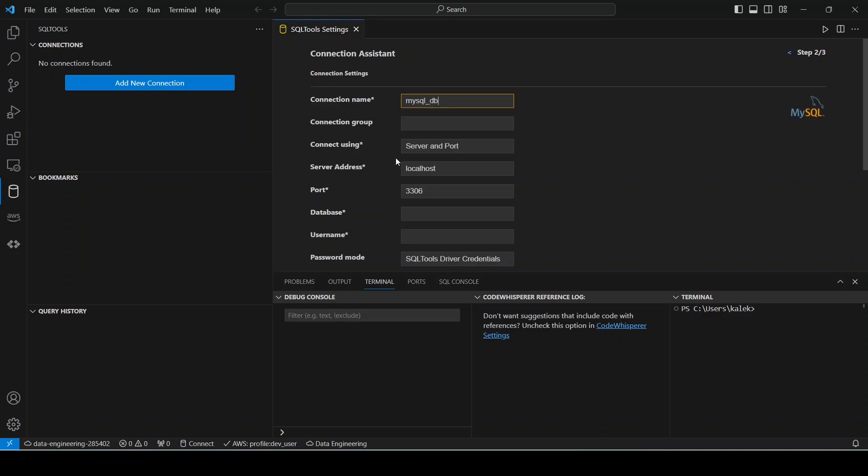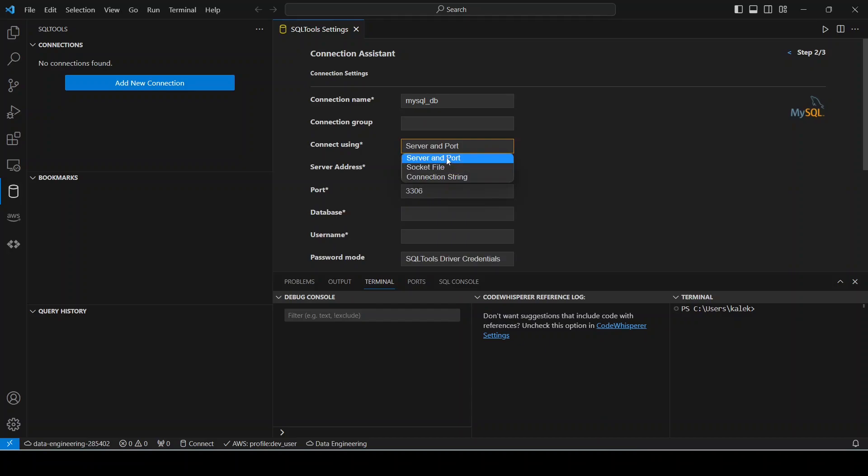And then the next one is server and port. I'm going to make this connection using server and port. The other options are socket file and connection string. I'm going to choose server and port and my server address is localhost. You could also choose 127.0.0.1 and the port remains as 3306.